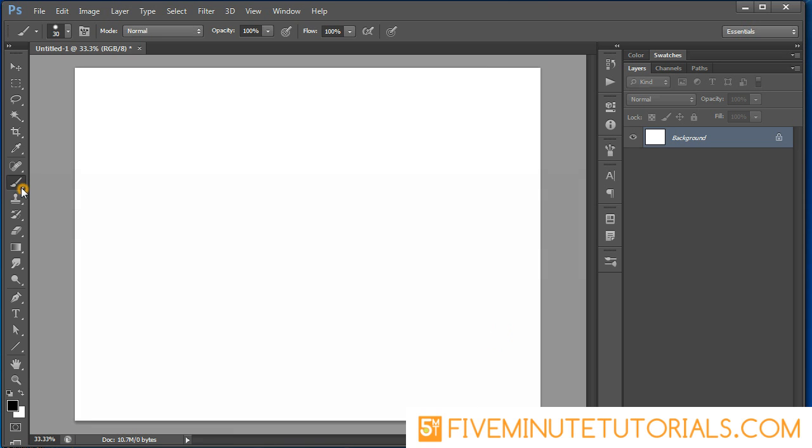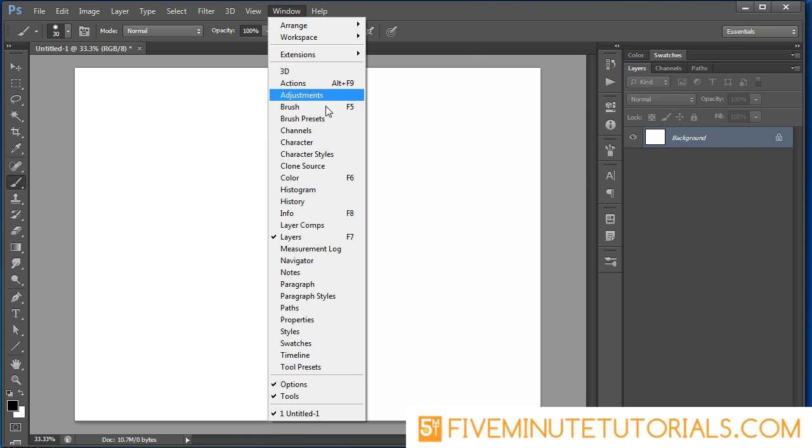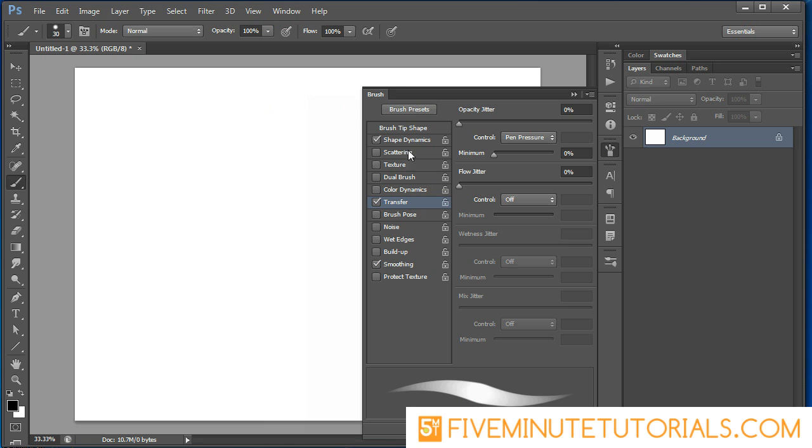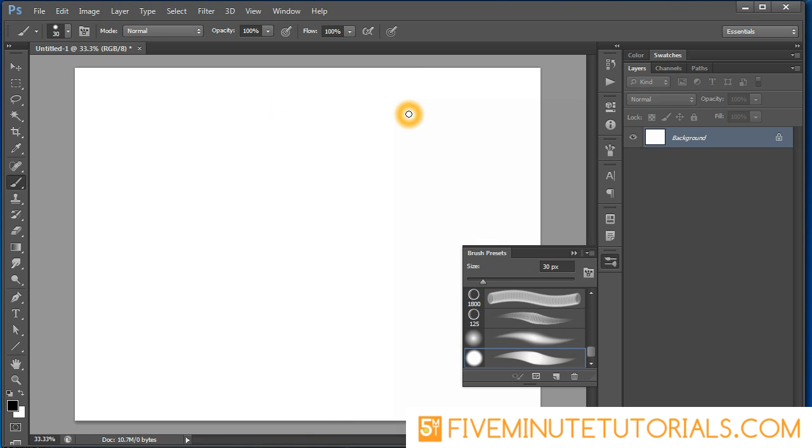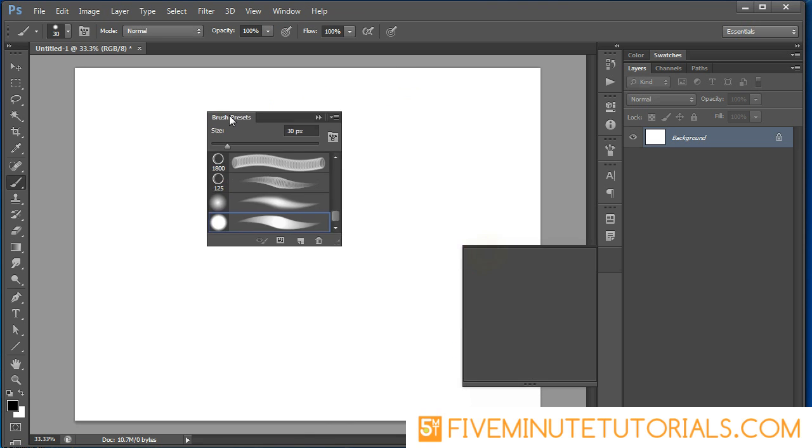Make sure you have your brush tool selected by pressing B on the keyboard, then click F5 or go to Window and then Brushes. That opens up the brush preset panel. In a previous tutorial we covered how to actually create a custom preset through use of these settings here inside the brush presets.